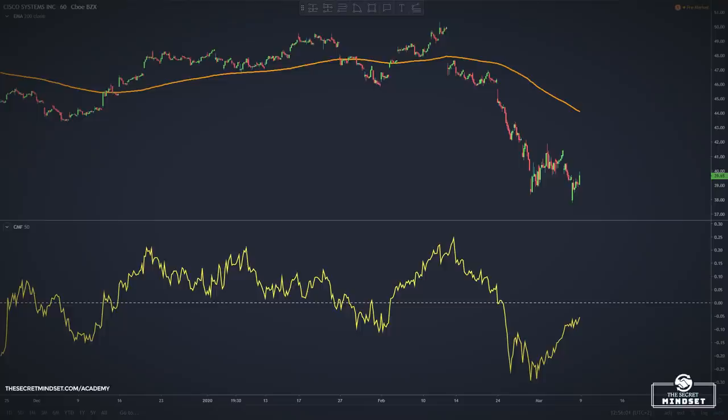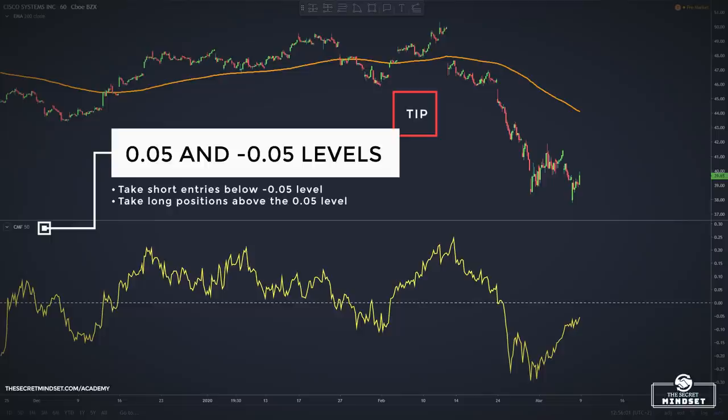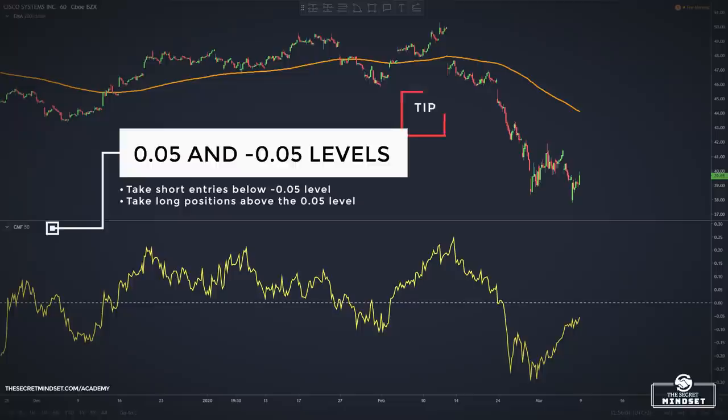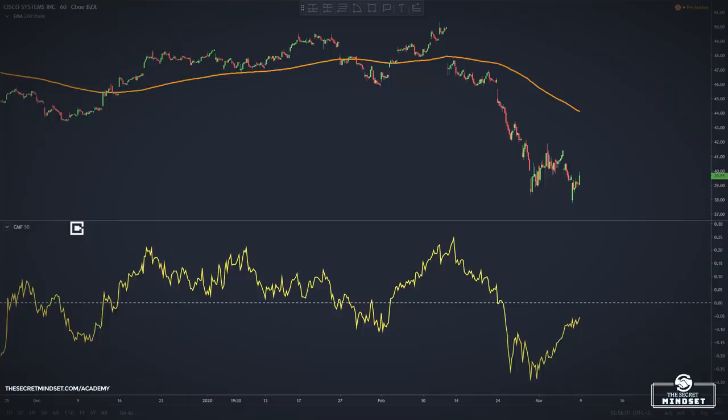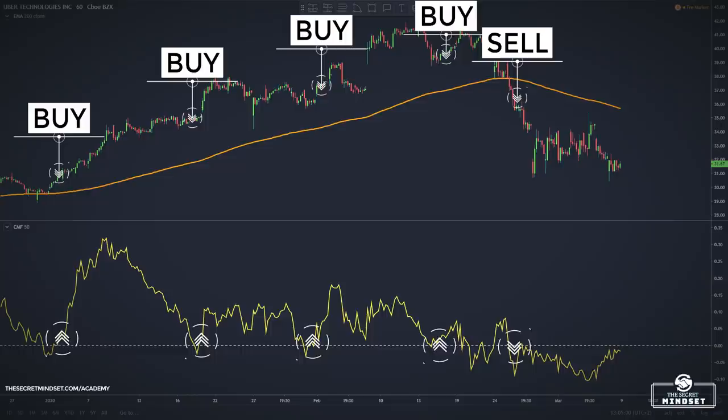Here's an even better entry approach. A smarter way to trade with the Chaikin Money Flow is to plot the 0.05 and –0.05 levels. This filters the choppiness around the zero level — take short entries below the –0.05 level and take long positions above the 0.05 level. Here are a few examples of valid CMF trades.